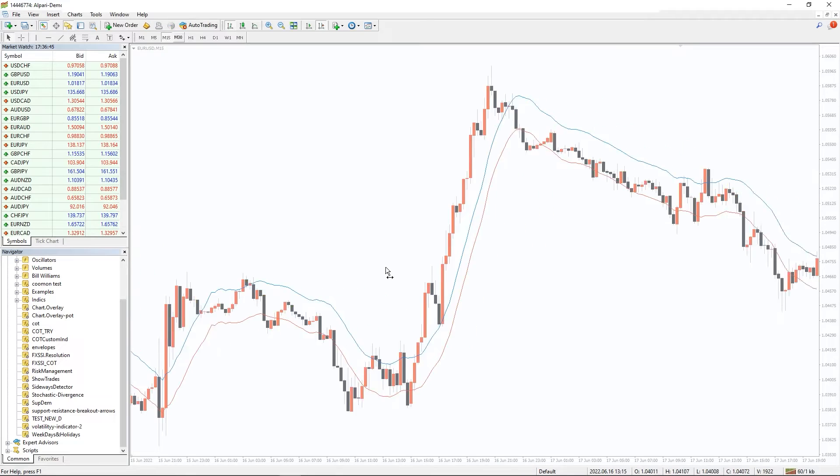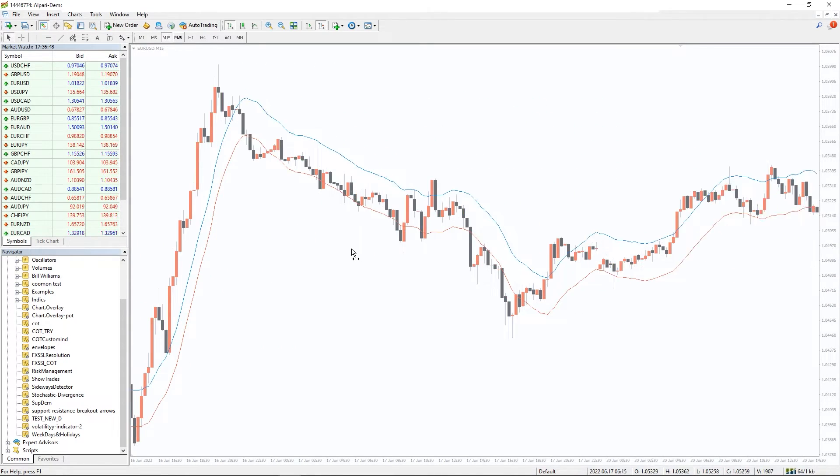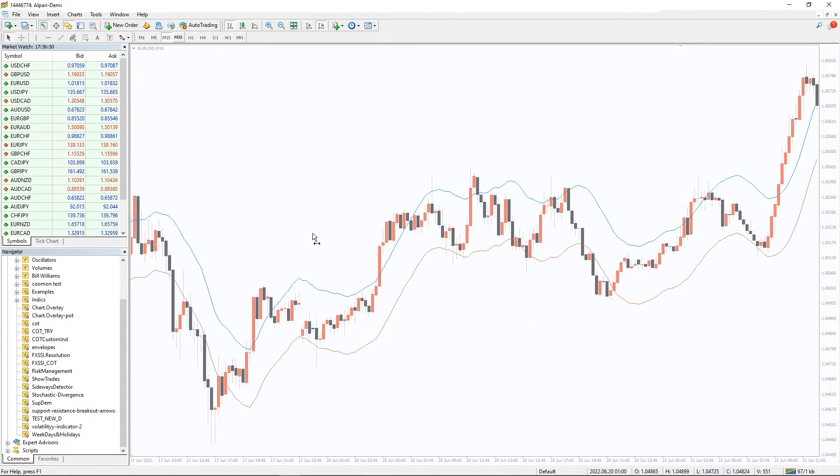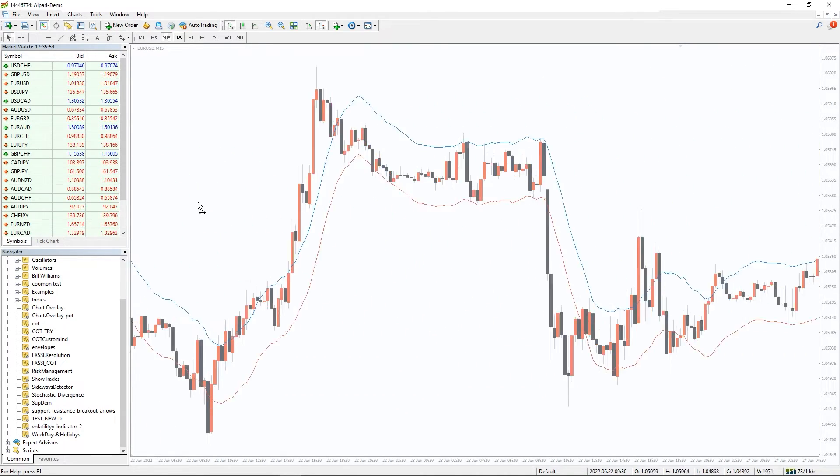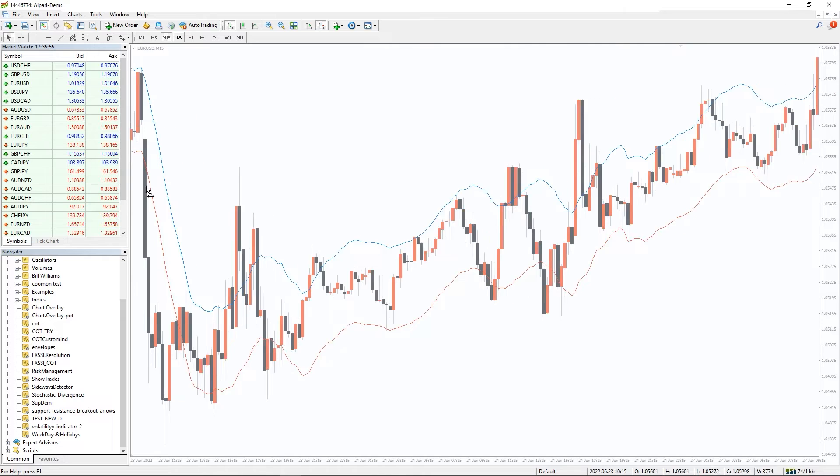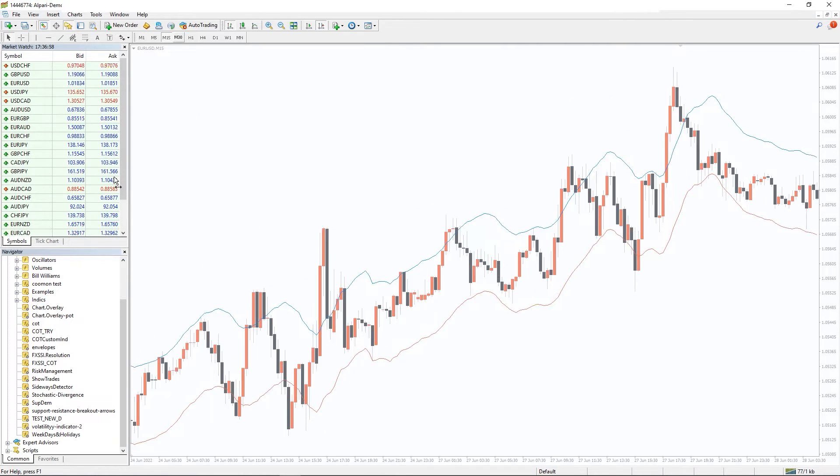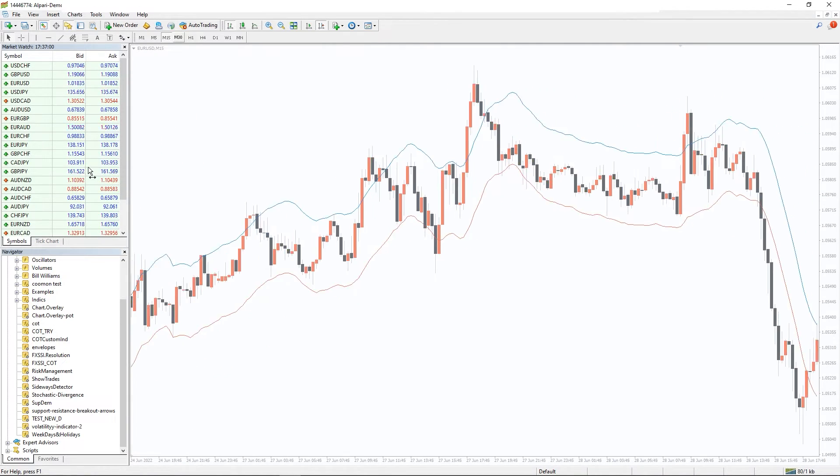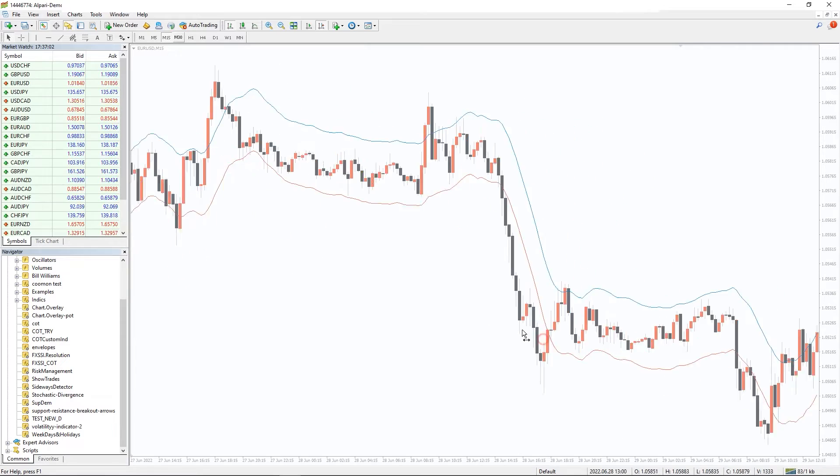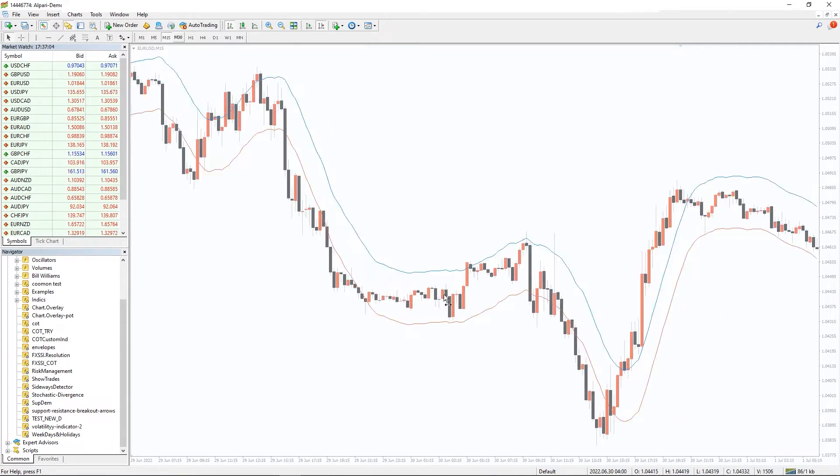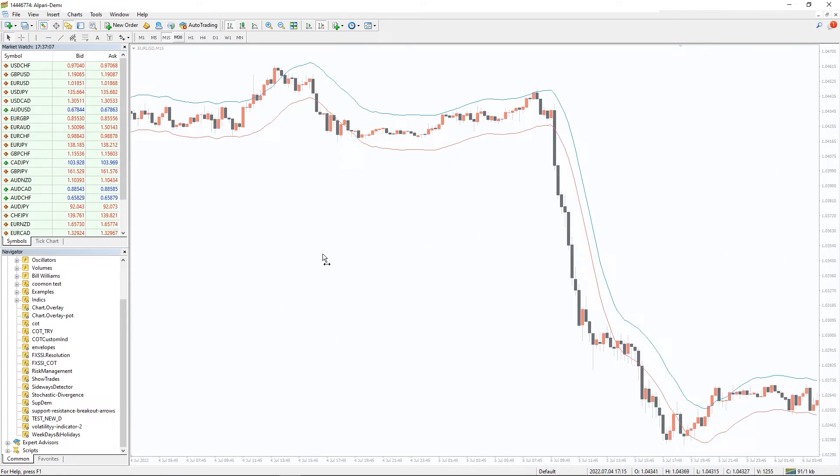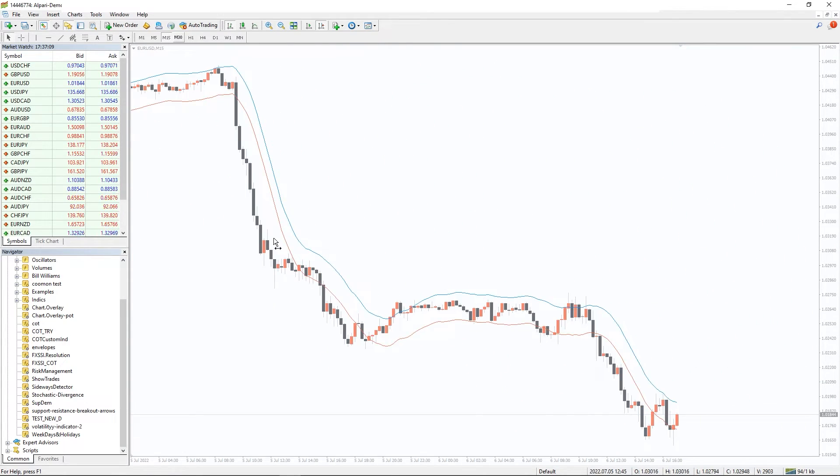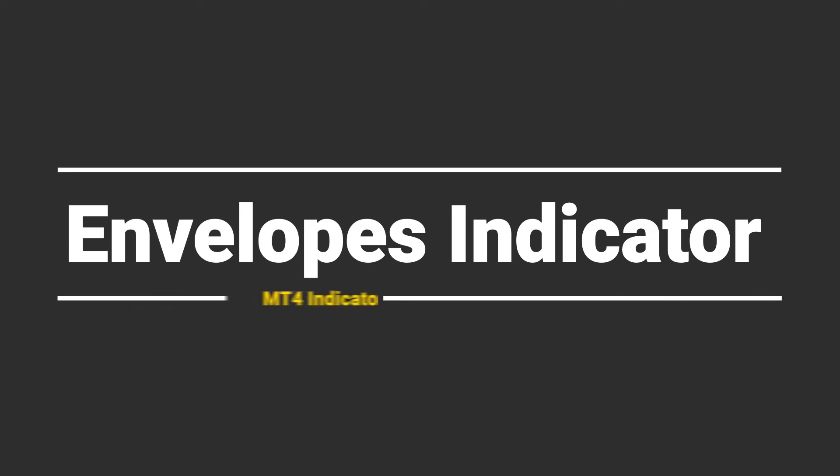The Envelopes indicator is visually very similar to Bollinger Bands but it has some differences. The Envelopes indicator is based on the basic assumption that price often stabilizes and returns to normal value even after a strong move caused by excessive pressure from bulls or bears when price values reach extremes. In other words, most of the time the price is in a balanced state, and sellers or buyers only temporarily bring it out of equilibrium.